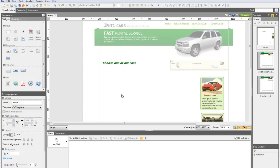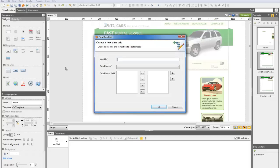Create a new data grid with two columns only. Here we'll take the photo and the name of a product as attributes.